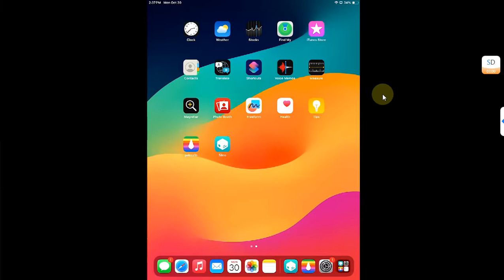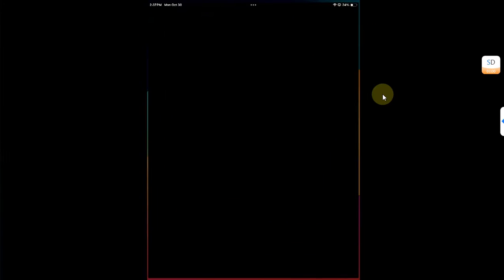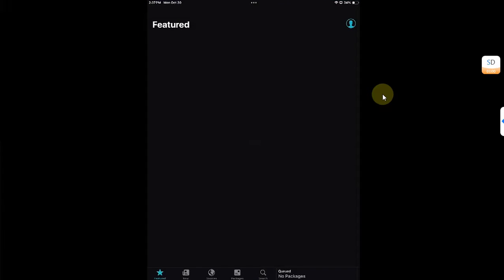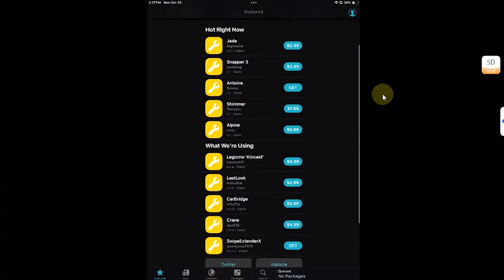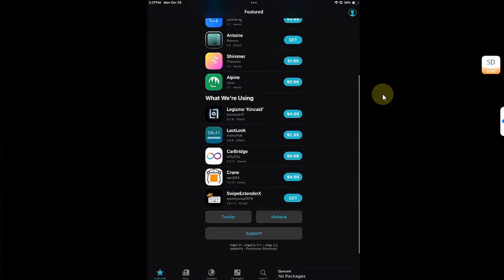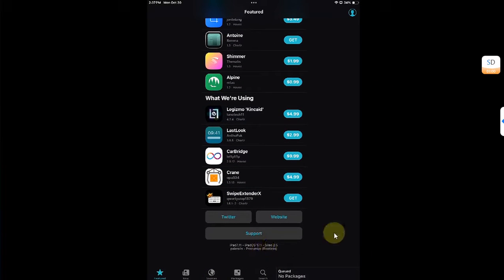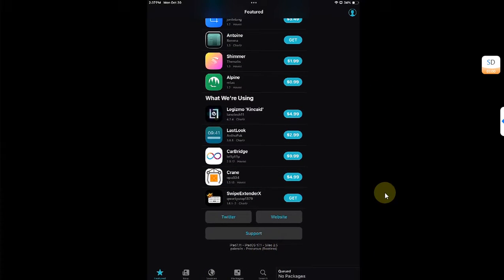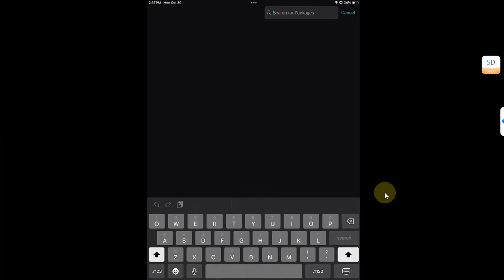So first of all, open Sileo and here you can also see the version 17.1. Now simply go to search. You don't have to add any extra source, the default ones are enough. Simply search for TrollHelper and open it.